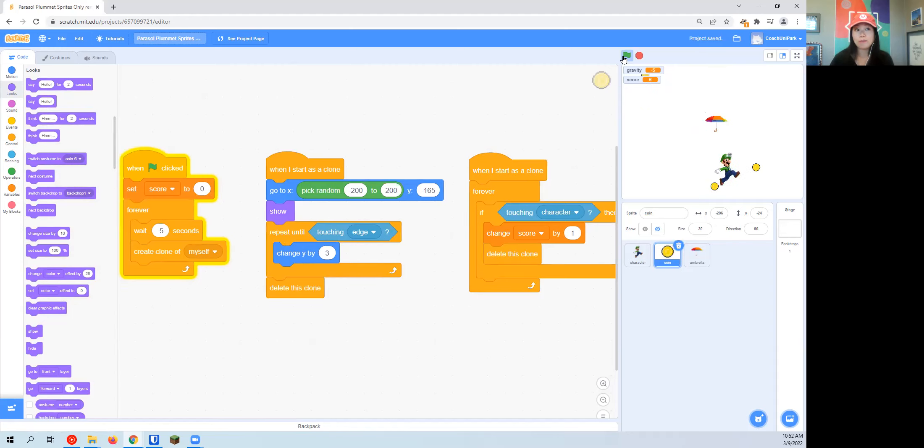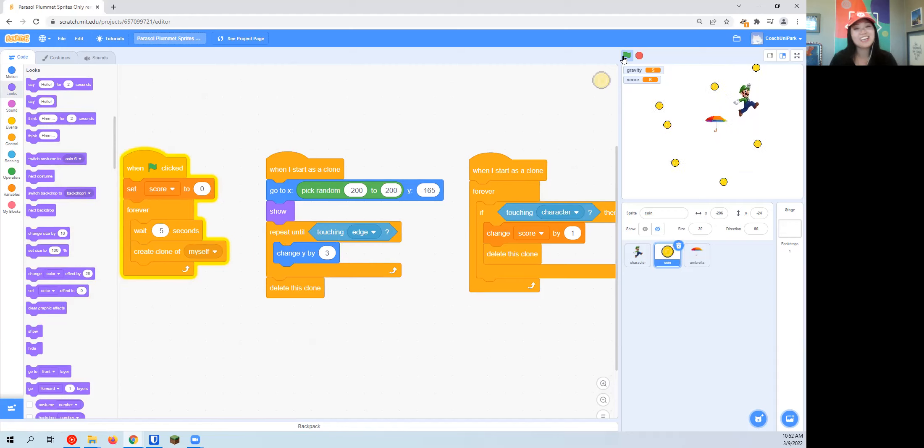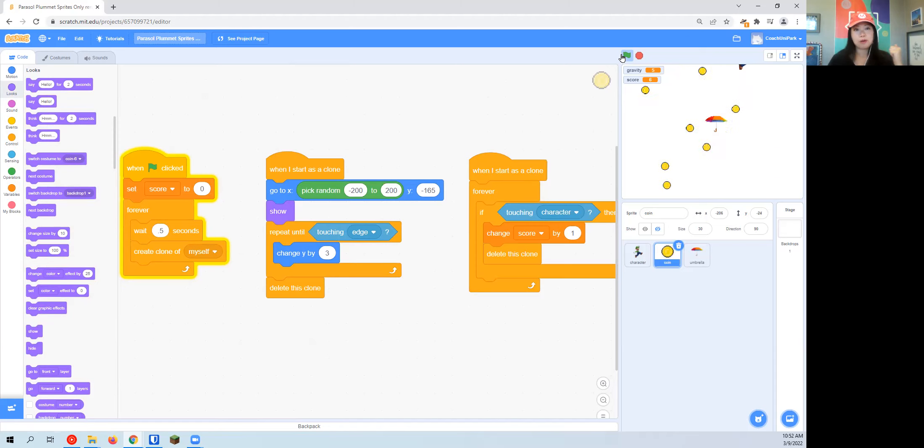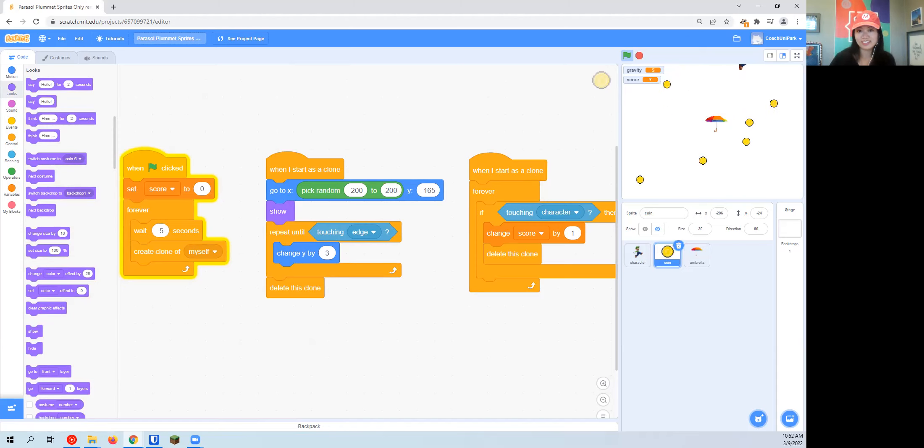But if you want to make it even more advanced and even more cute, you can go ahead and watch the third video where we'll talk about making the coin spin, making the umbrella work, adding a fun background. Great, okay, see you then.